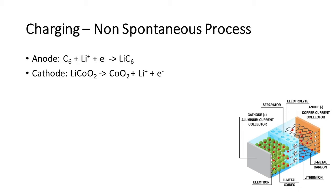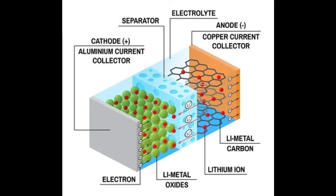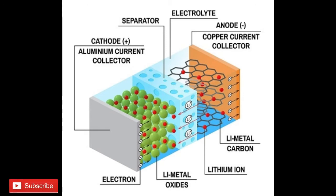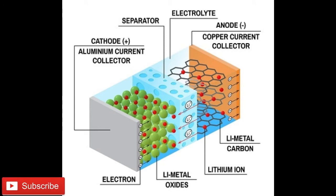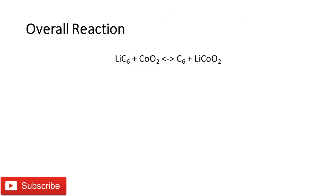Here the current flows into the battery. That means the electrons flow from cathode to anode through the external power supply. The overall reaction is a reversible reaction as shown. It happens from left to right during discharging and right to left during charging.